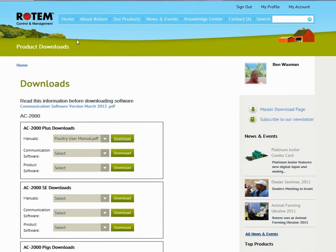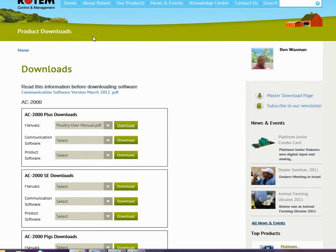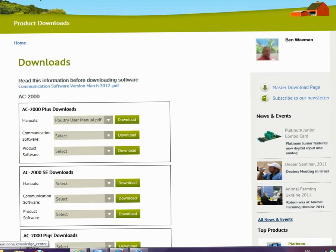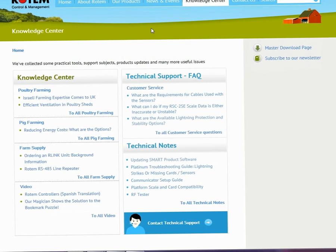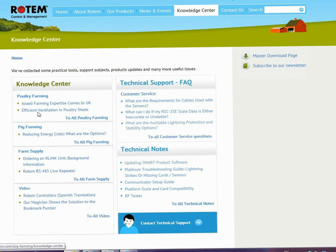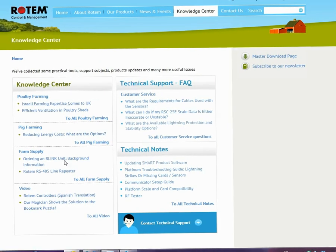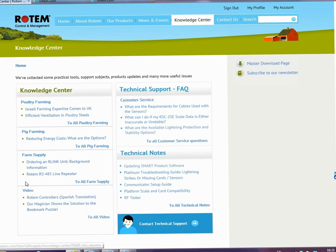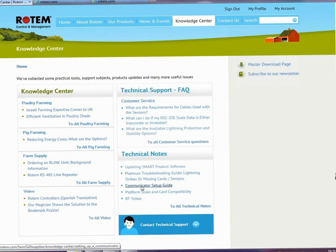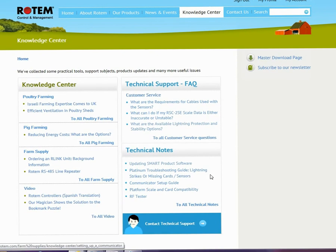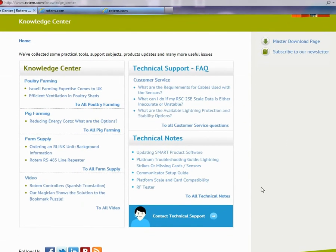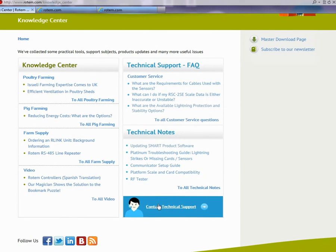One of the important new features on our site is the Knowledge Center. Here you will find general articles relating to the swine and poultry industries, specific information on Rotem products, videos, and frequently asked questions. Dealers also have access to technical notes that provide high-level information needed for setup and to operate our controllers. On this page you'll also find a link to technical support.